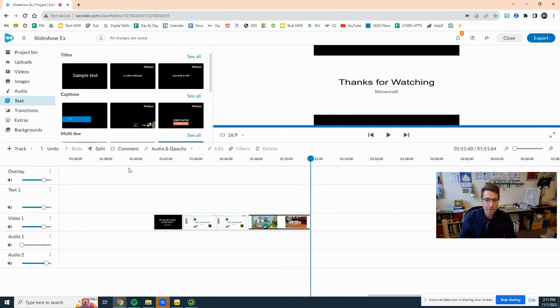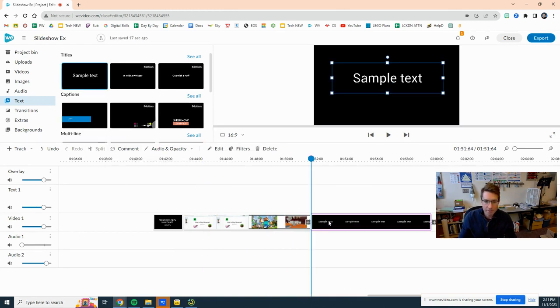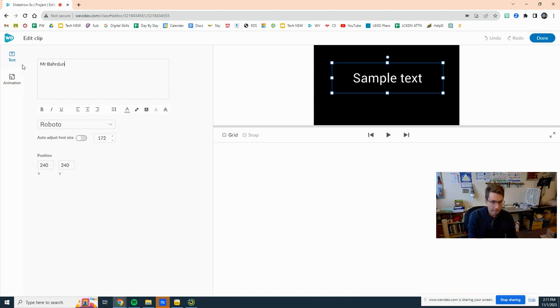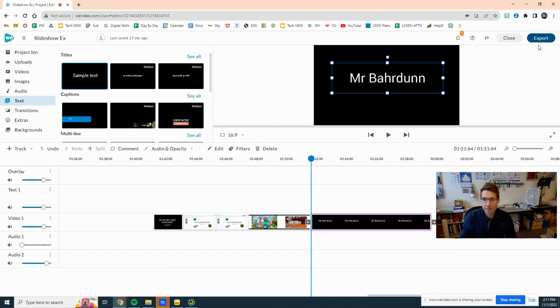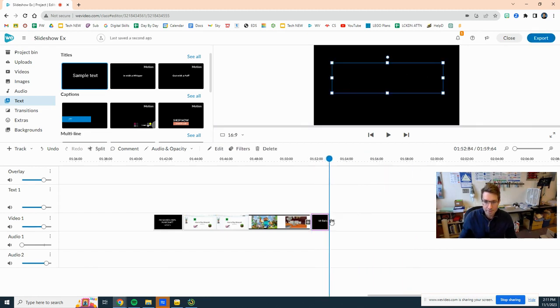And then we want to have a thanks for watching. I think I actually had it here on my slideshow. You can also just add something maybe your name, so go ahead, I'm just going to drag here and put it there and say Mr. Bahrdunn. Just to have my final slide there and let's shorten that up to two seconds for one, there you go.